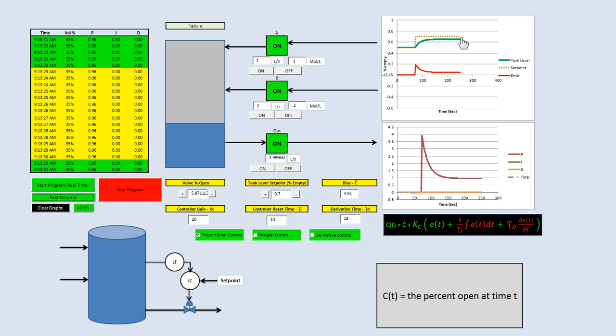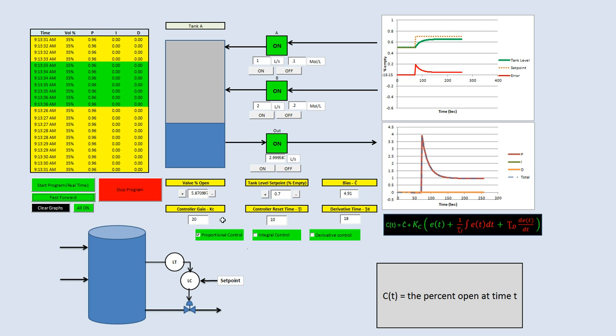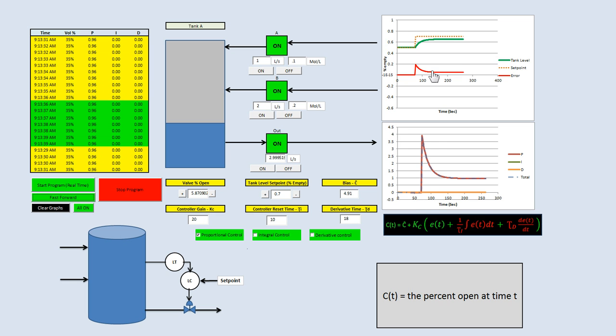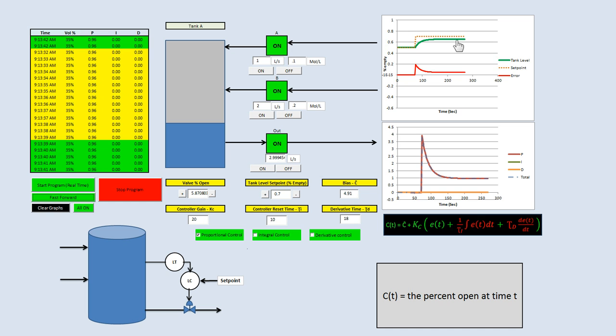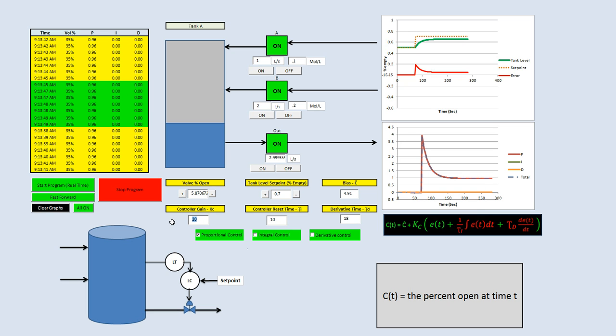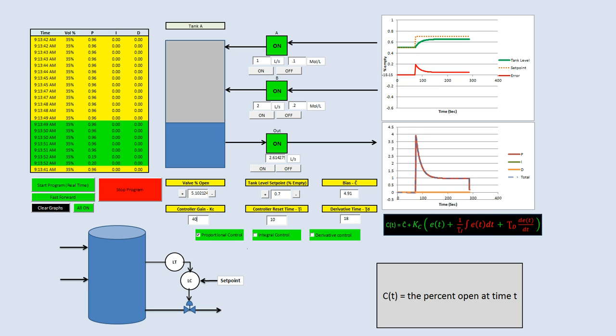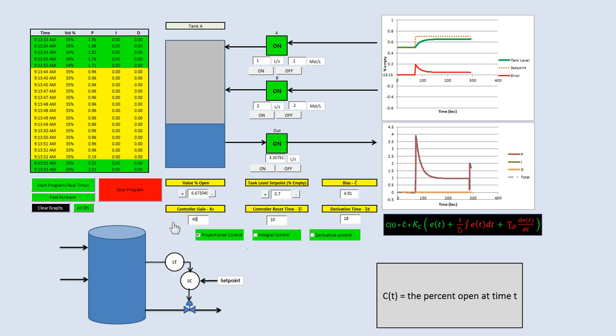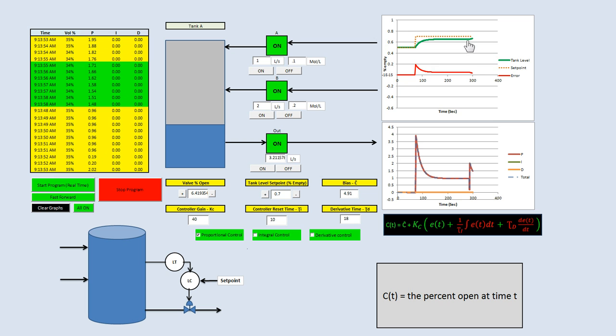What we can do to decrease this offset is by increasing KC, because we're multiplying the error, the difference between the offset and the proportion, to try to get it to our set point. If we increase the controller gain to maybe 40, you'll notice it will go up just a little more and decrease the offset.